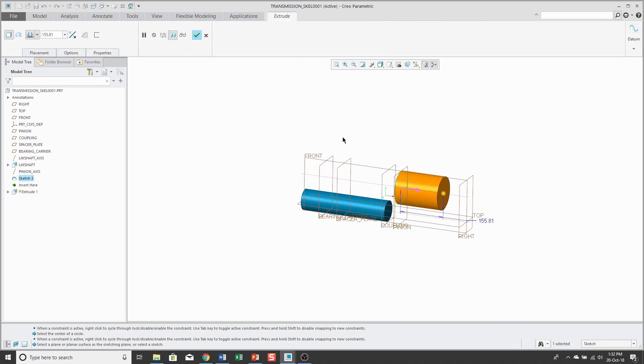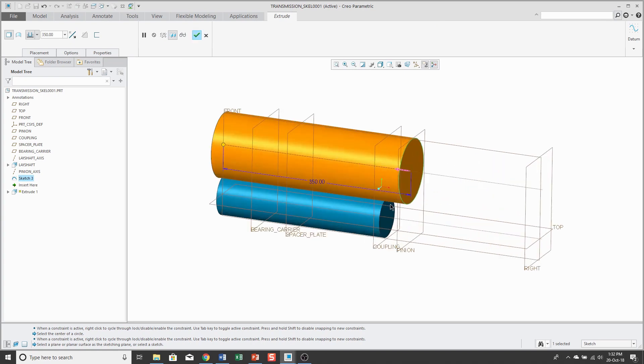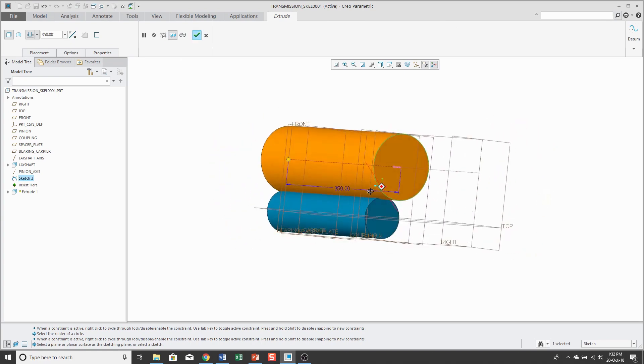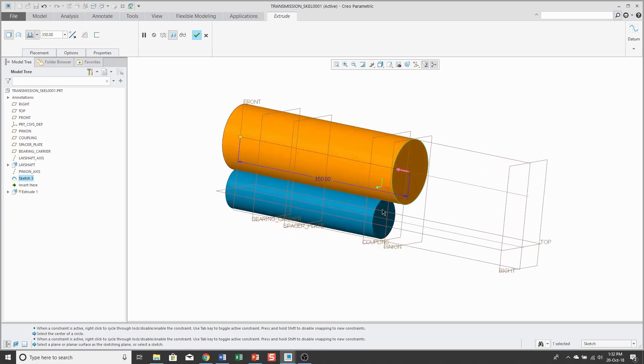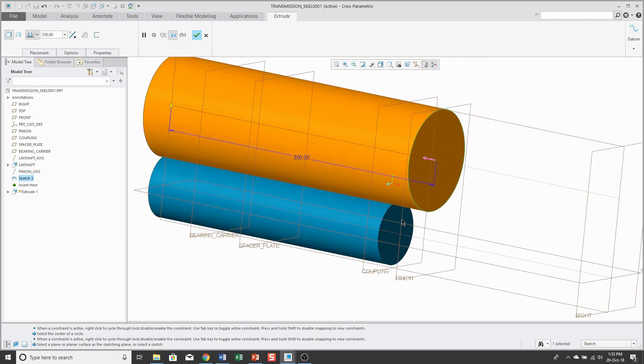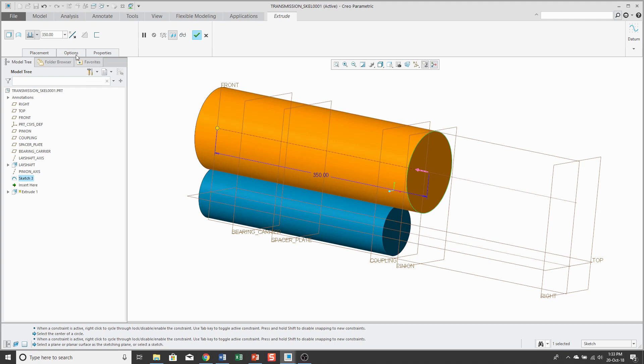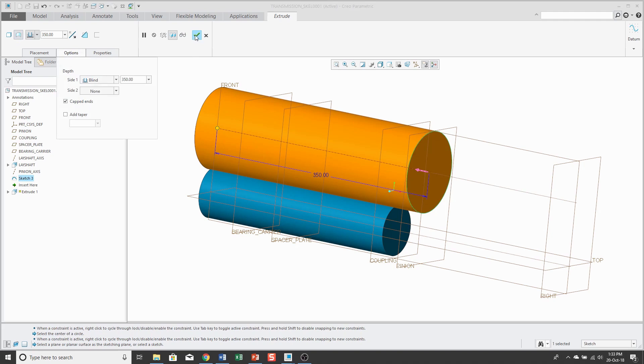And I'm going to extrude this one. Let's flip the direction and use a value of 350. And there we can see that there's a little bit of interference and that represents how the gears are going to intersect each other.